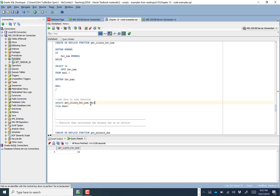This should sound familiar if you think about SYSDATE. SYSDATE is just a function — when you call it, it runs some code already saved in the Oracle system and spits back the current date. Similarly, get_clints_fav_number runs and returns 34 — Ricky Williams' football number. Running SELECT get_clints_fav_number just returns the value 34.